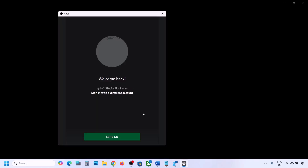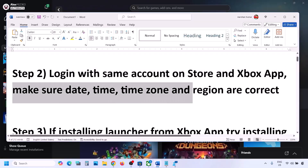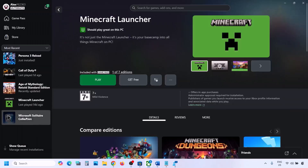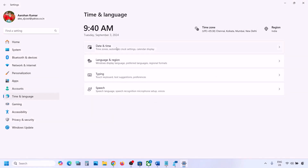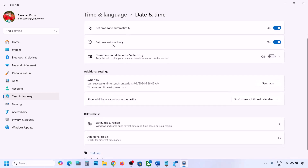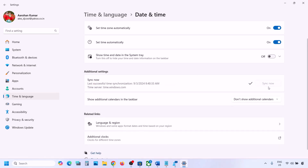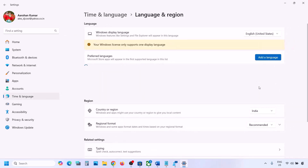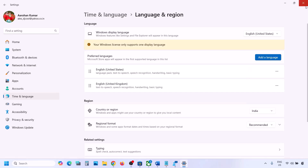If still facing the problem, make sure your date, time, time zone, and region are correct. Go to Windows Settings, then Time & Language, then Date & Time. Make sure 'Set time zone automatically' and 'Set time automatically' are both on. Click Sync Now. Then go back to Time & Language, go to Language & Region, and make sure the correct country is selected.